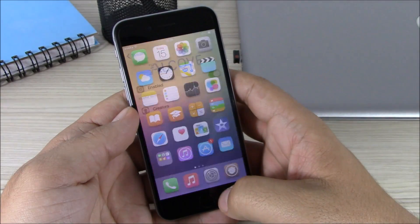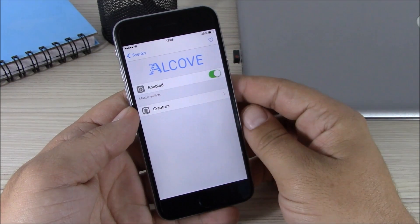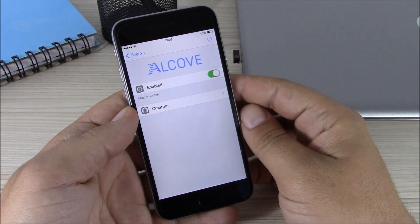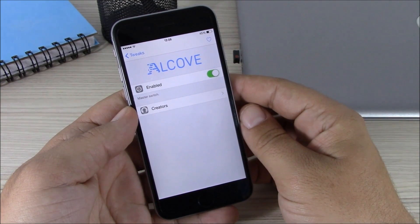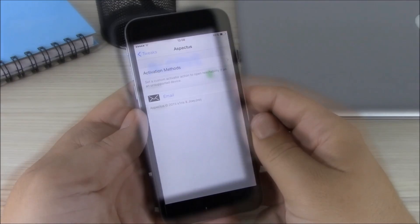Now if we go to the settings of this tweak, all we have here is an enable and disable button where you can enable or disable this tweak.